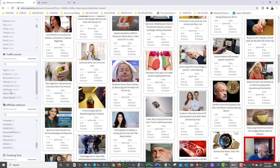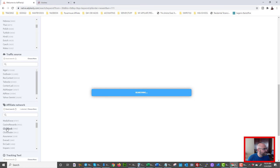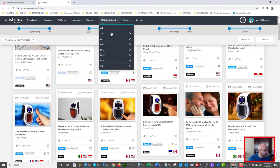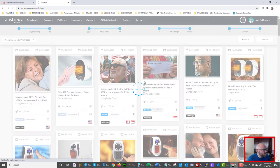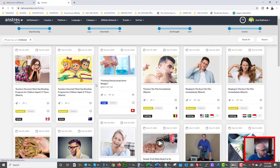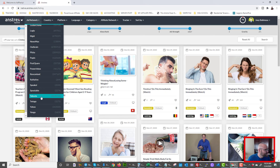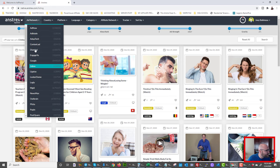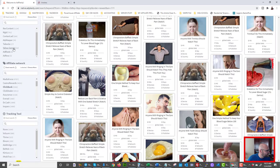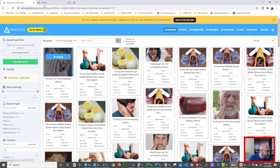Let's choose Clickbank to find a winning offer. In both Adplexity and Anstrex, you can select Clickbank as the affiliate network filter. There are also a ton of traffic sources — you can sort by the exact traffic source you're using, like Taboola or Outbrain. Pretty much all mainstream traffic sources are on Anstrex, whereas Adplexity has less than a dozen traffic sources. That's another advantage for Anstrex.